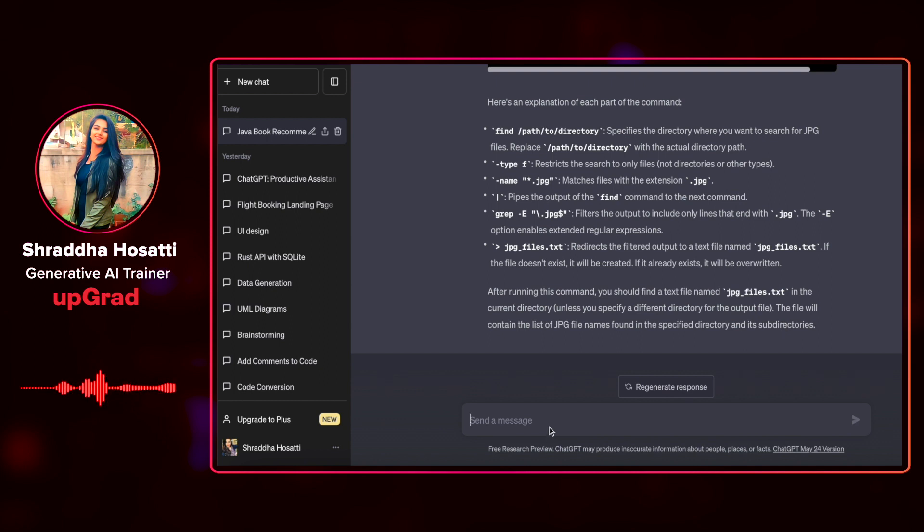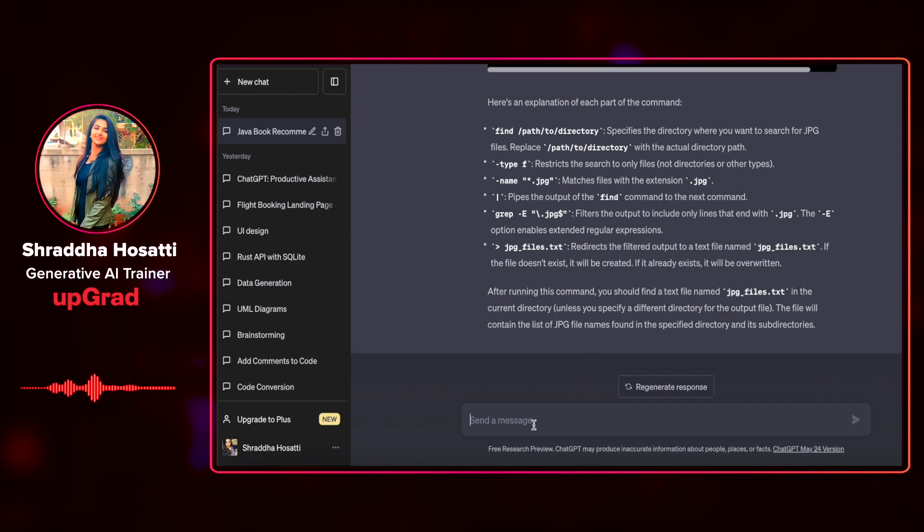Furthermore, we can ask ChatGPT to provide us with git commands. For example, we can inquire to determine the number of lines of code committed to a git repository.